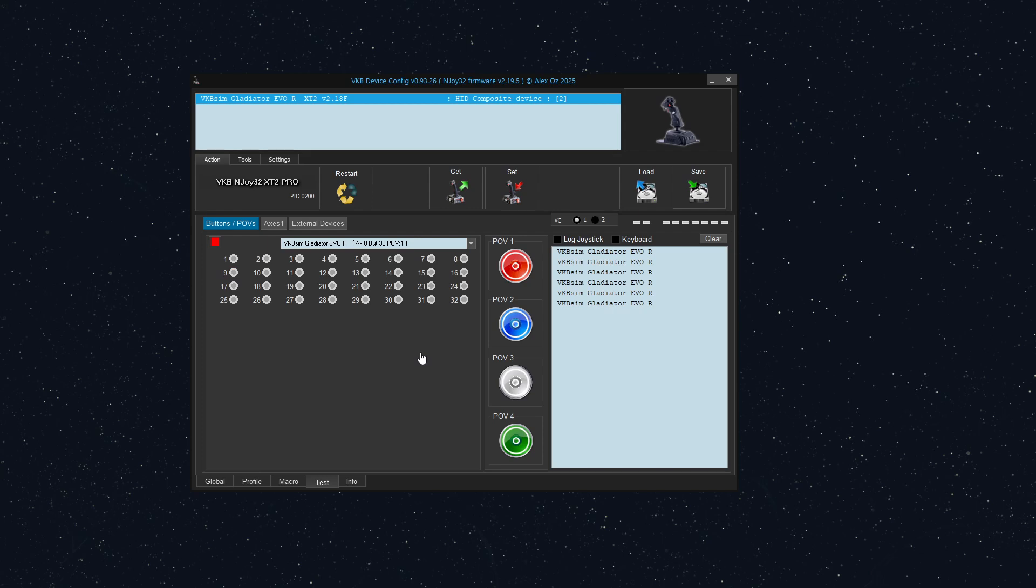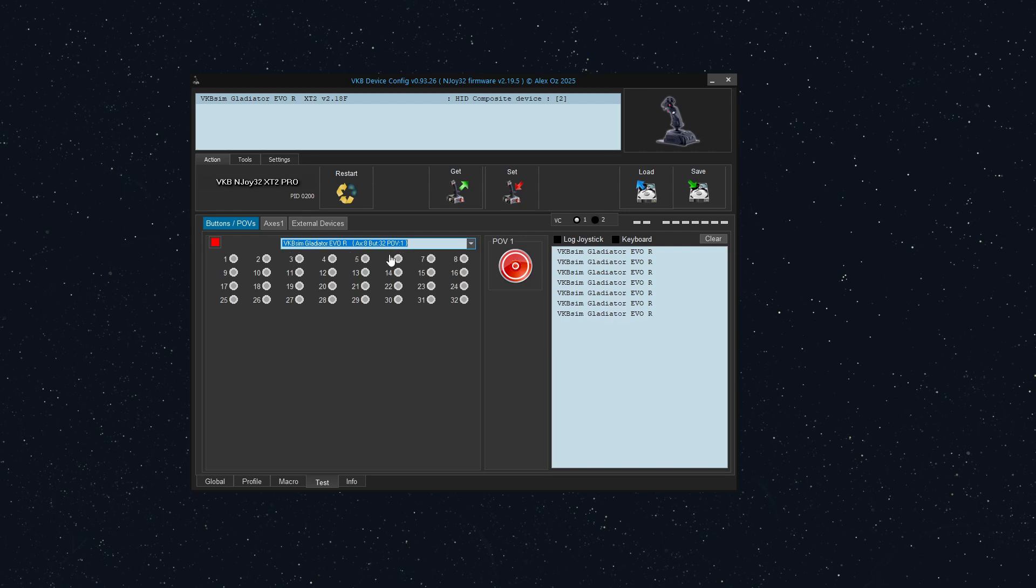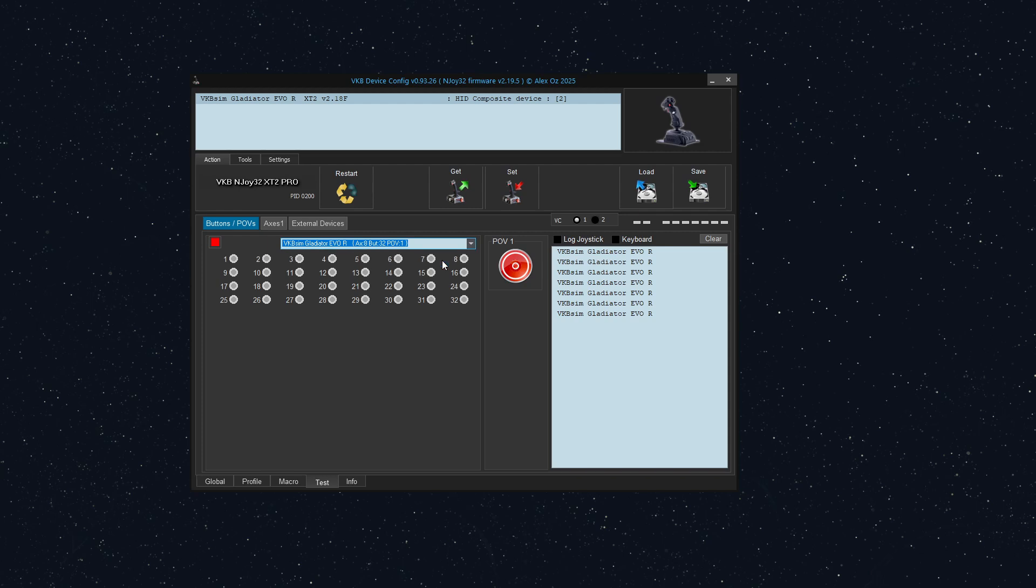Look at that. It's now button nine on the second controller, the virtual controller that we created. And if we go back to the original controller and I squeeze the trigger, nothing happens. But what happens if I squeeze the trigger all the way to activate both stages of the trigger? Well, there we go. We see button number two is illuminating, but button one is going to, what was button one is now going to be button nine.